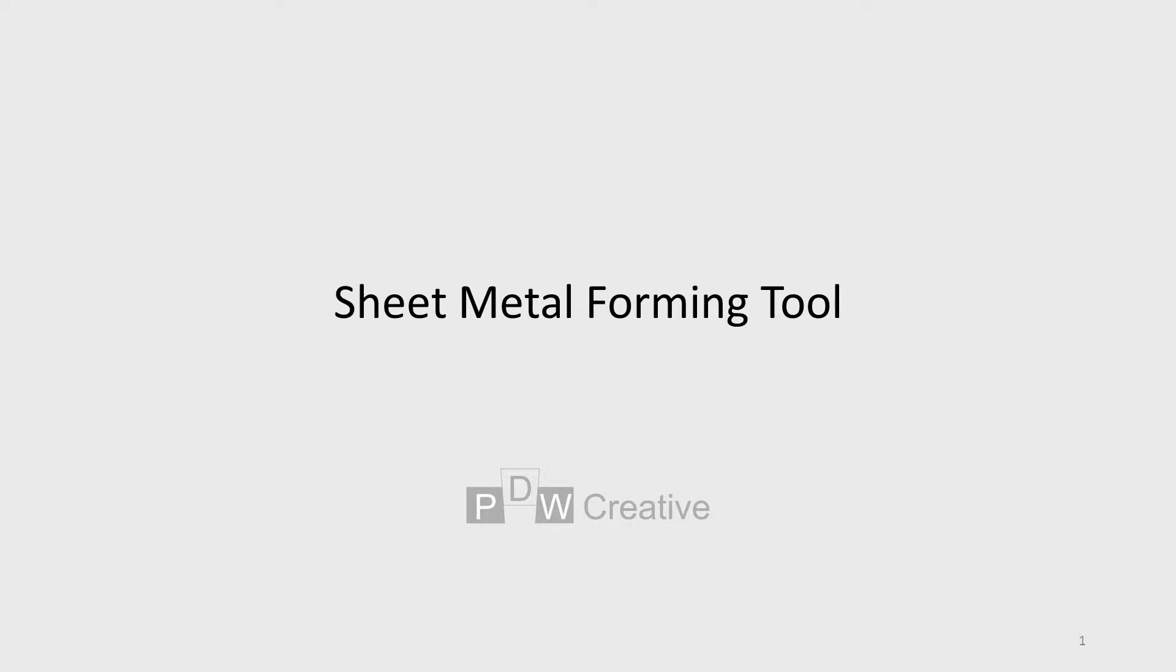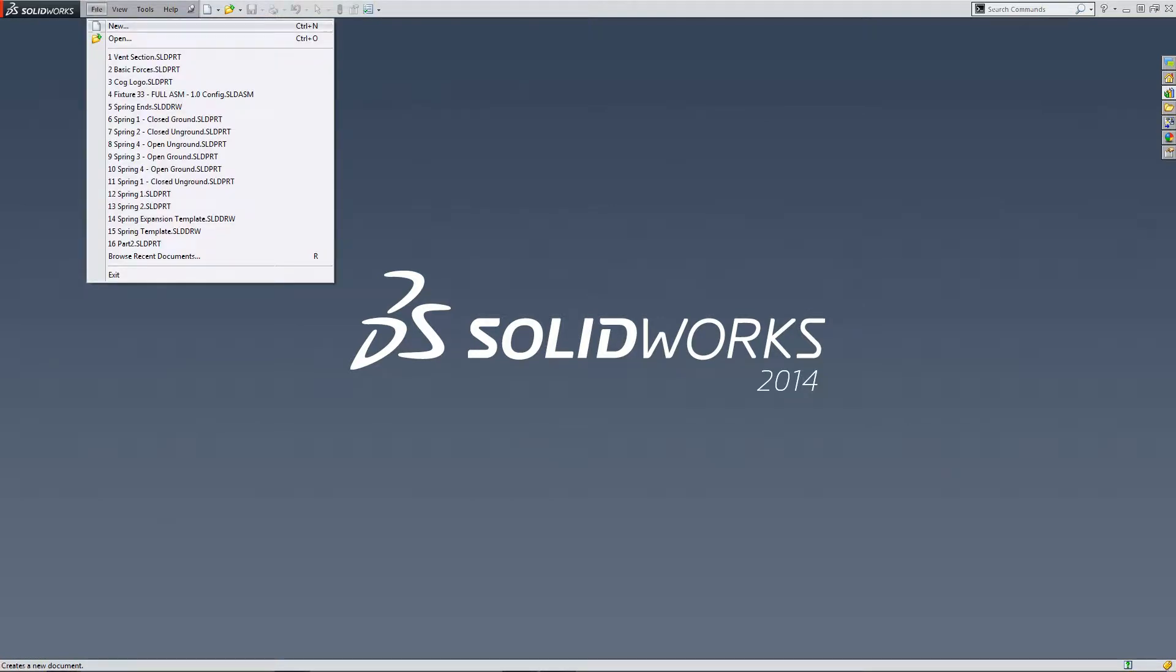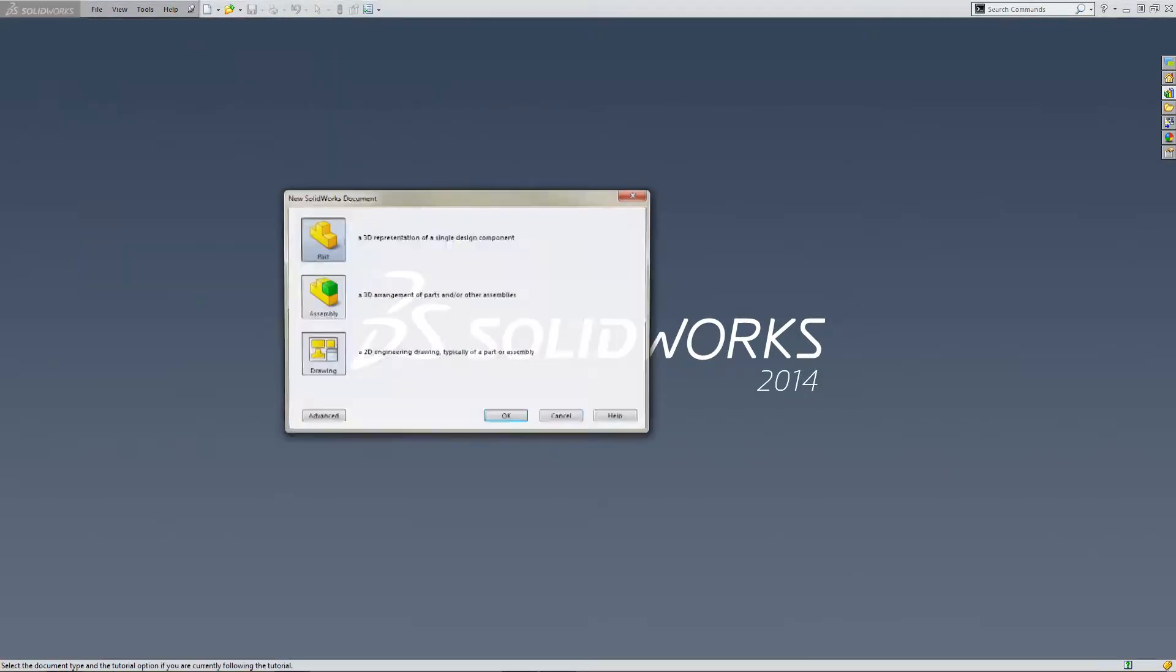OK, so welcome to our sheet metal tutorial. This is going to be for a forming tool.